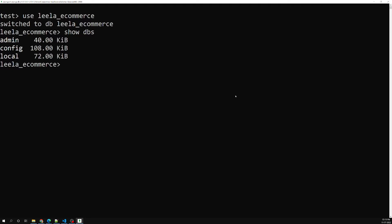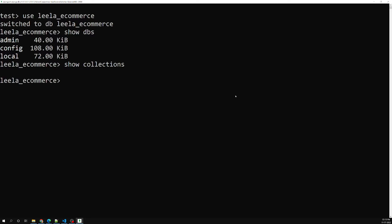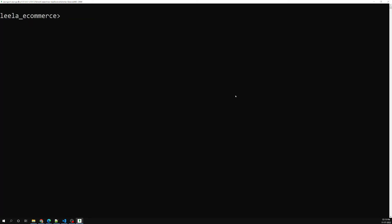In order to see the collections in a particular database, we use 'show collections'. Right now there are no collections. You can also use 'show tables' as well — both commands show the collection list.